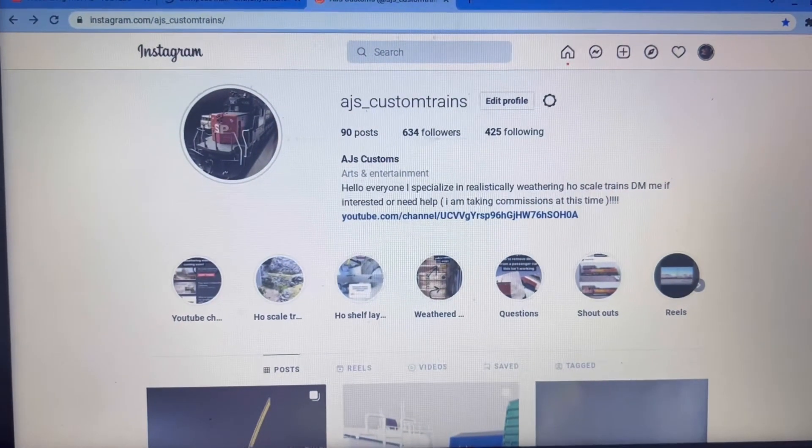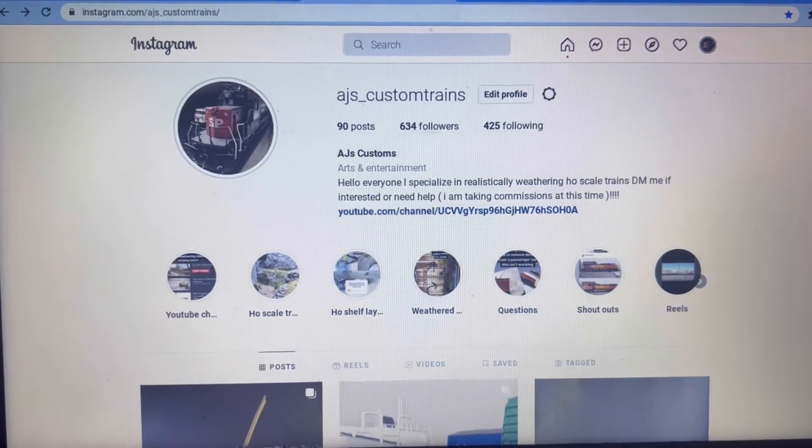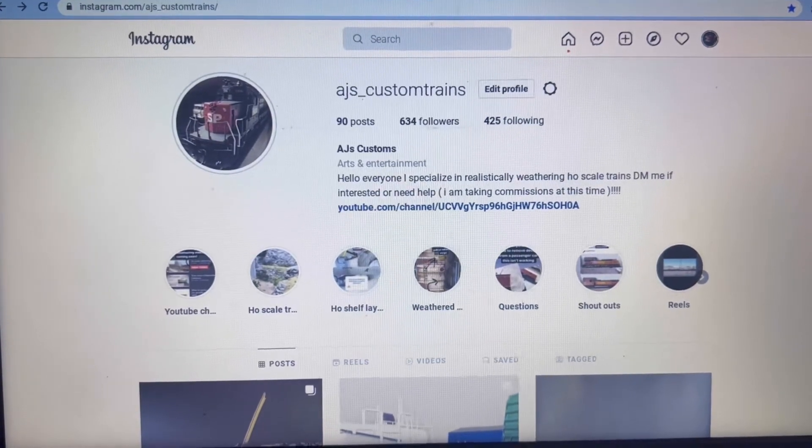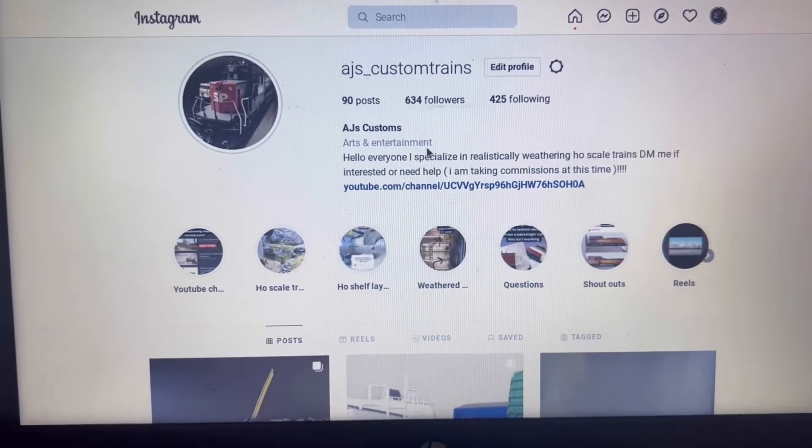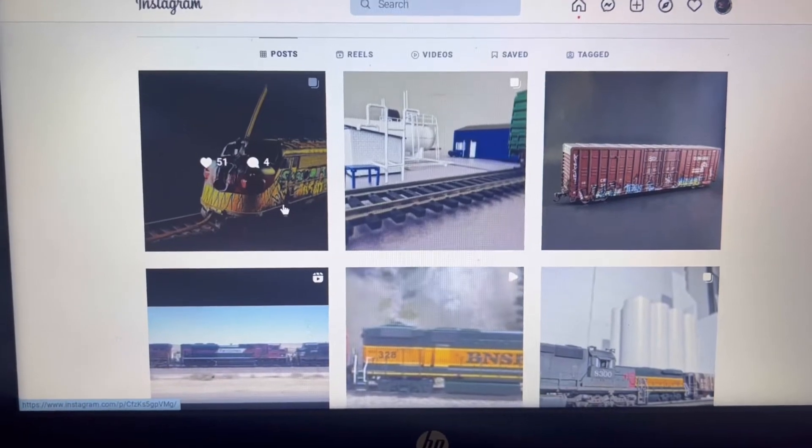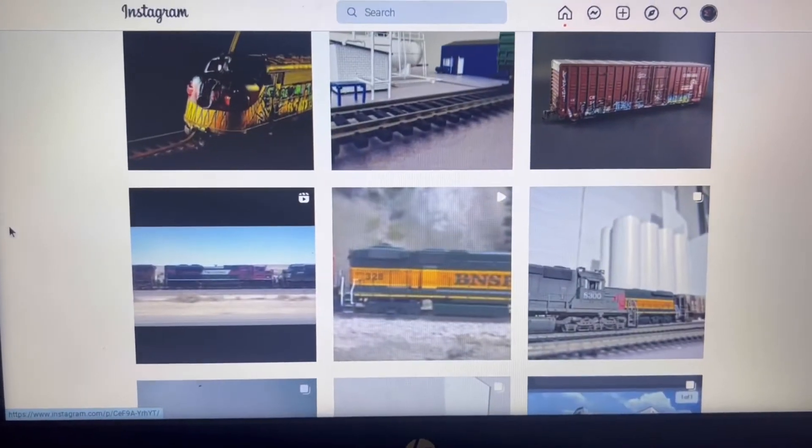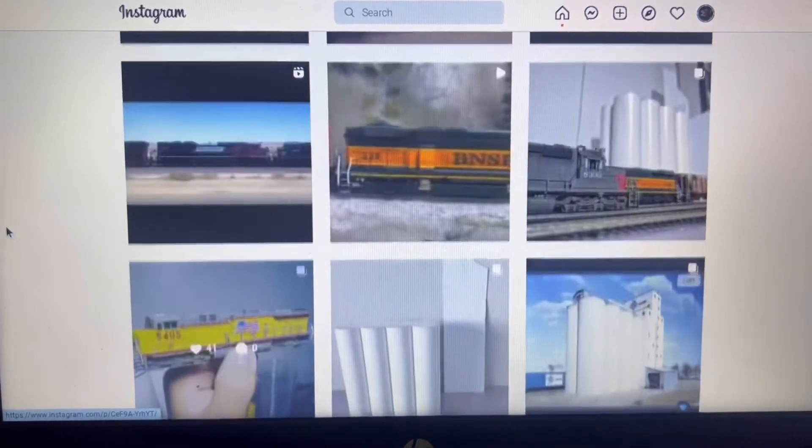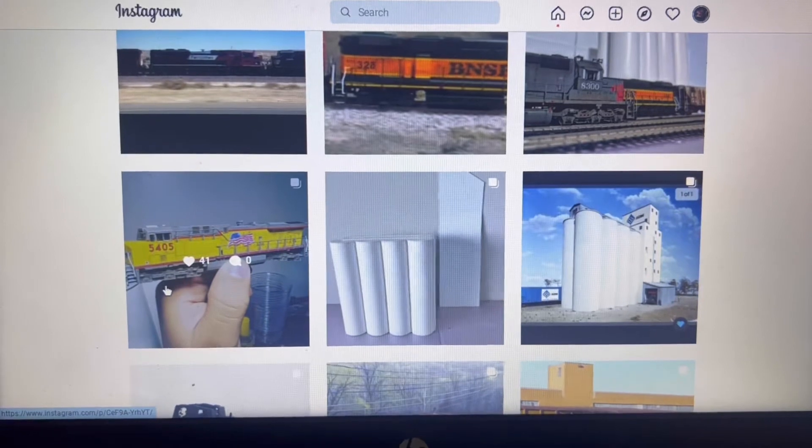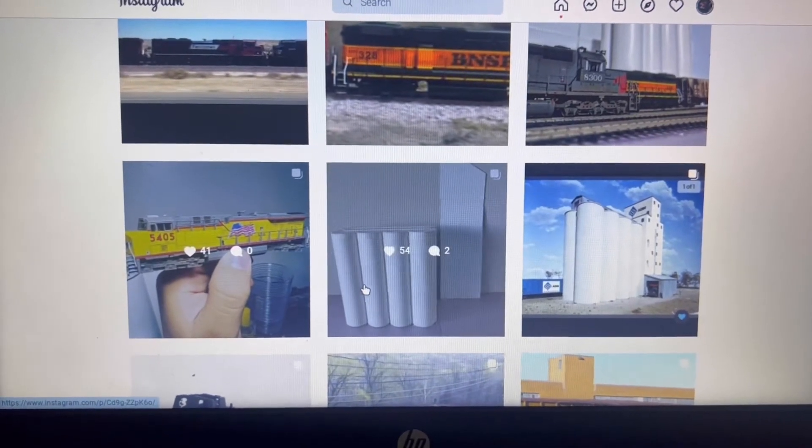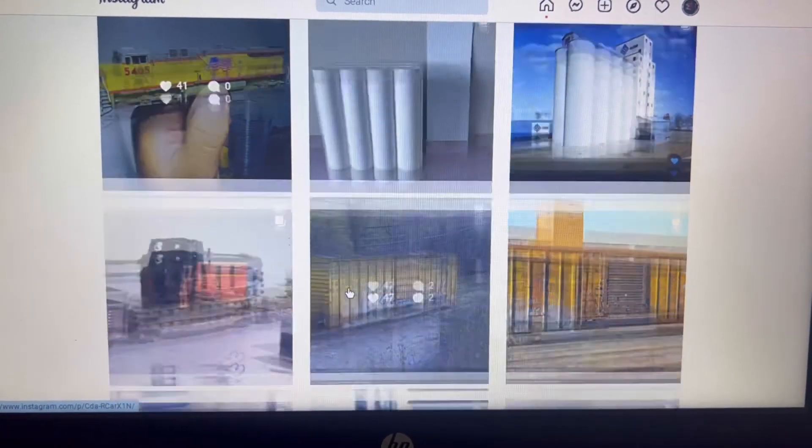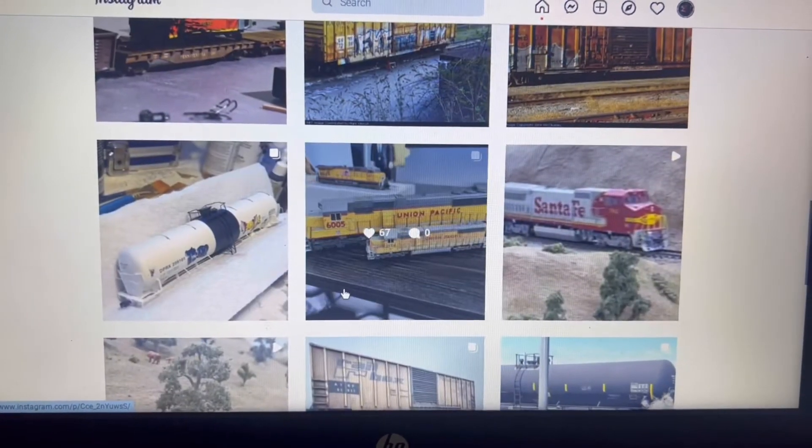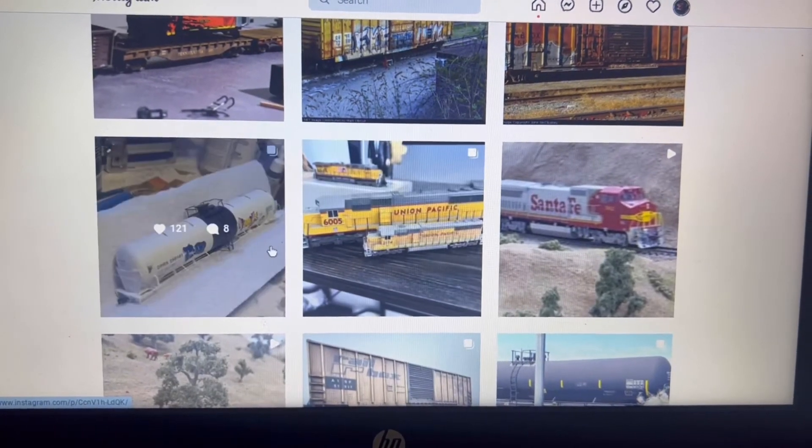Check out my Instagram page, AJ's custom trains, for more updates on the layout and new things that I'm doing. I do a lot of other stuff, I do N scale, just updates on my industries, boxcars and scale again, weathering videos.